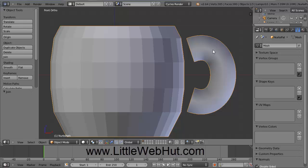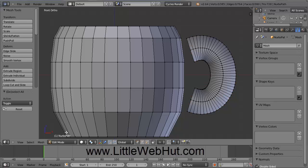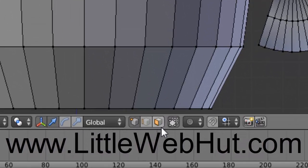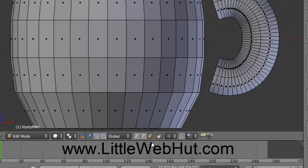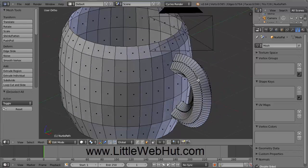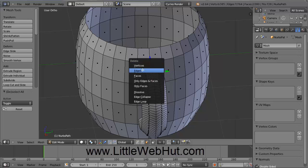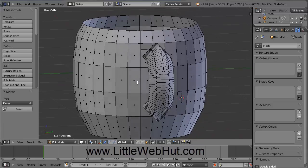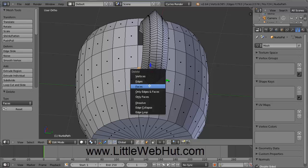Now that the cup and handle are a single object, we can edit them together. Come down and select Edit Mode. We need to connect the handle to the cup, so press A to deselect everything. Press the third button with the face of a cube highlighted to enable face selection mode. Rotate the object and delete some faces on the cup: right-click on a face, hold Shift and right-click on a second face, press Delete, and click on Faces. Repeat this process for the faces on the other side.